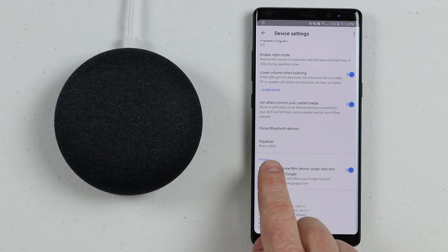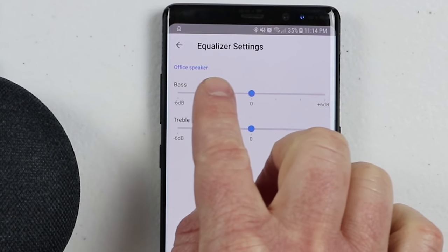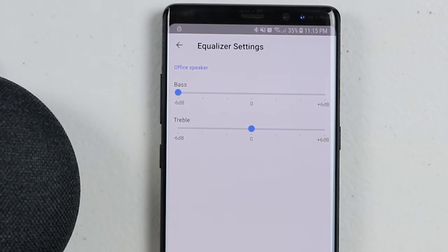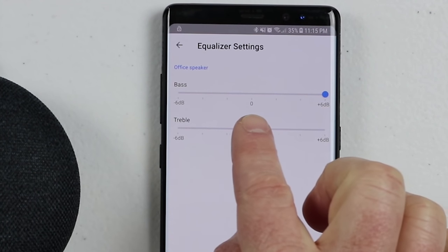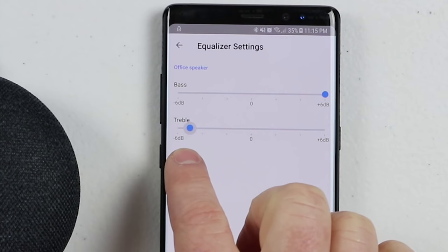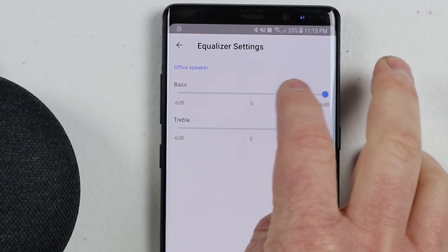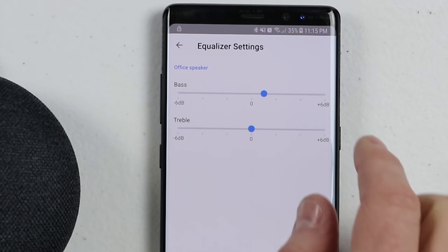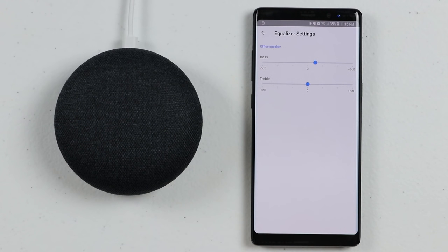Then we have the Equalizer. If you're listening to music or the room doesn't need as much bass, you can come in and turn it down up to negative six decibels, or turn it up six decibels and hear the difference while you're playing music. You can also change the treble — adjust it up or down. These settings are available for all the different Google Home devices.